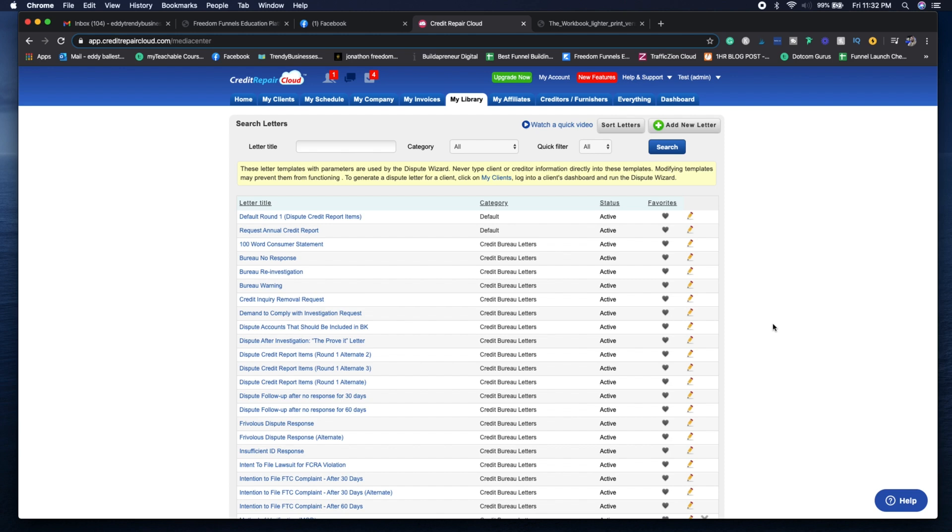I believe there are over 300 dispute templates that you can use in Credit Repair Cloud. To be completely honest with you, we've never gone past the fourth round letters. We've always gotten some kind of results for our clients because we analyze the credit reports correctly.